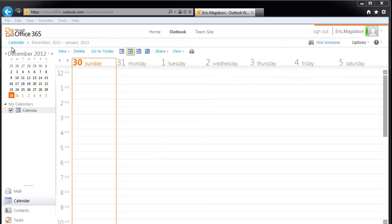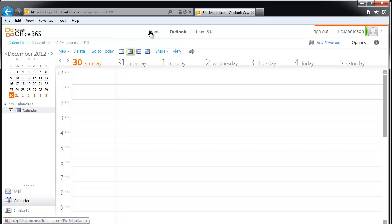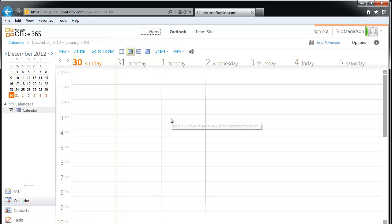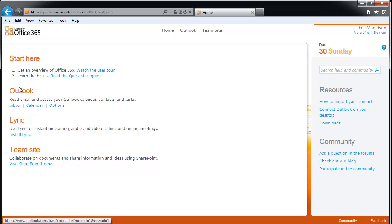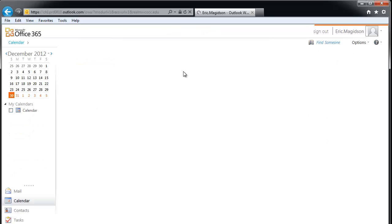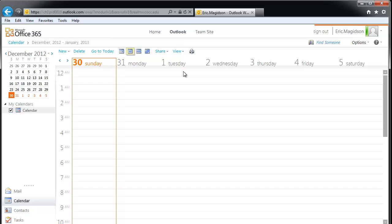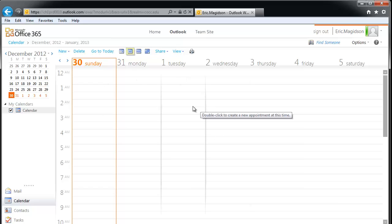So the easiest way — let me get back to my main home screen here and start from there — is I'm going to come into Outlook and go to the calendar. The easiest way I've found to get to calendar options is just on my calendar.